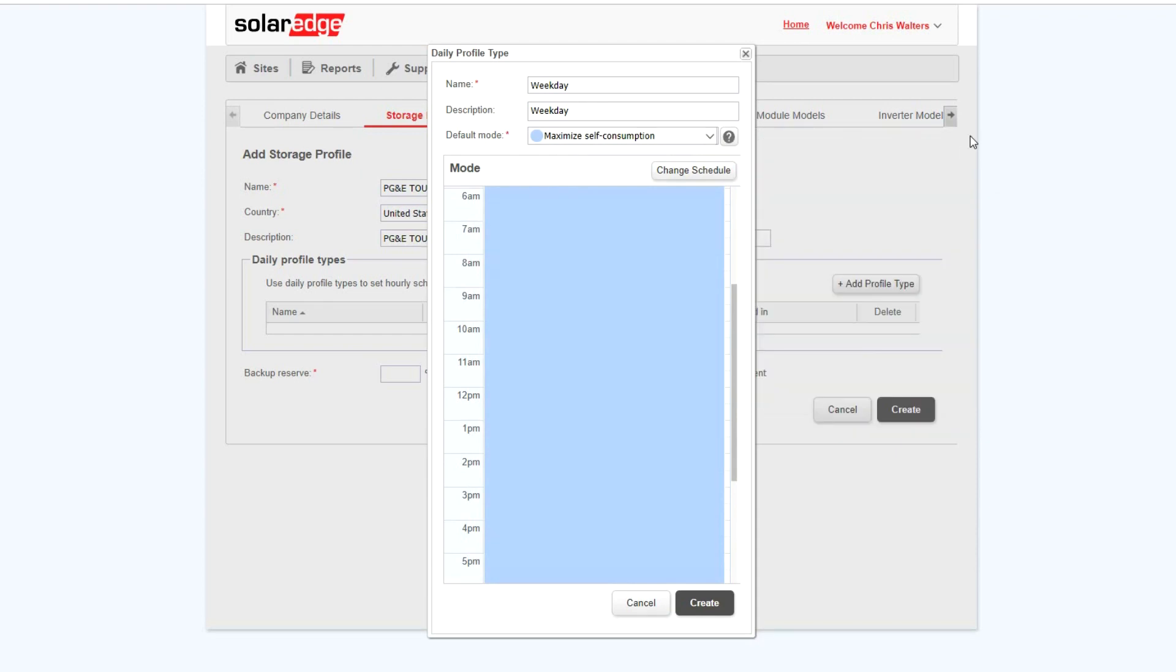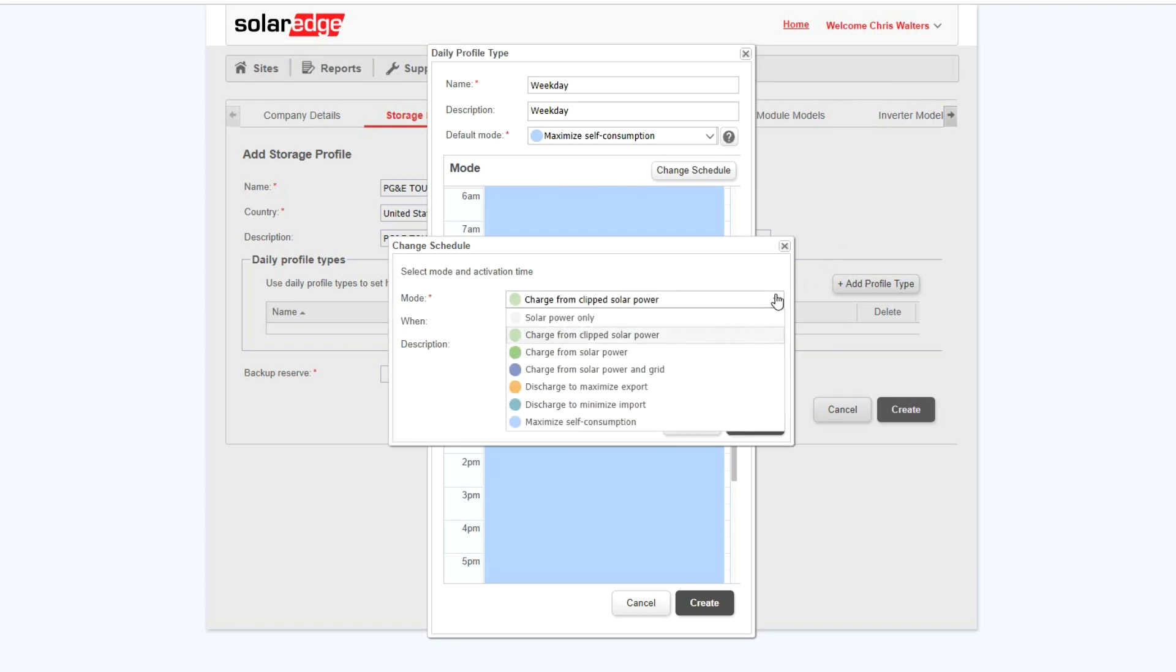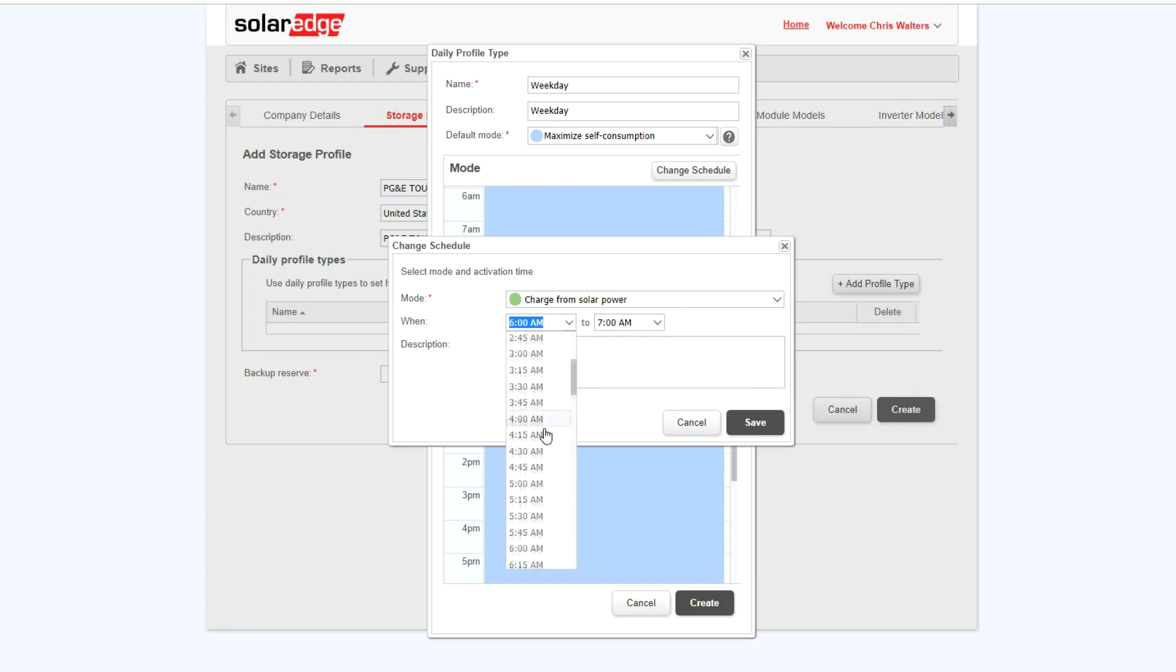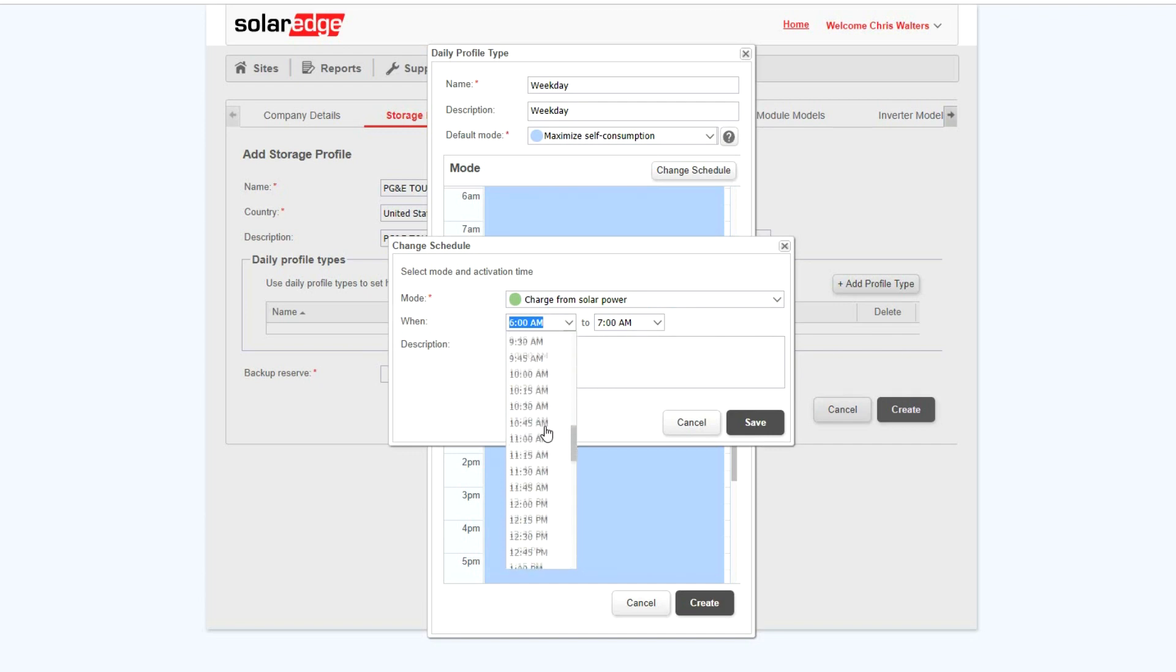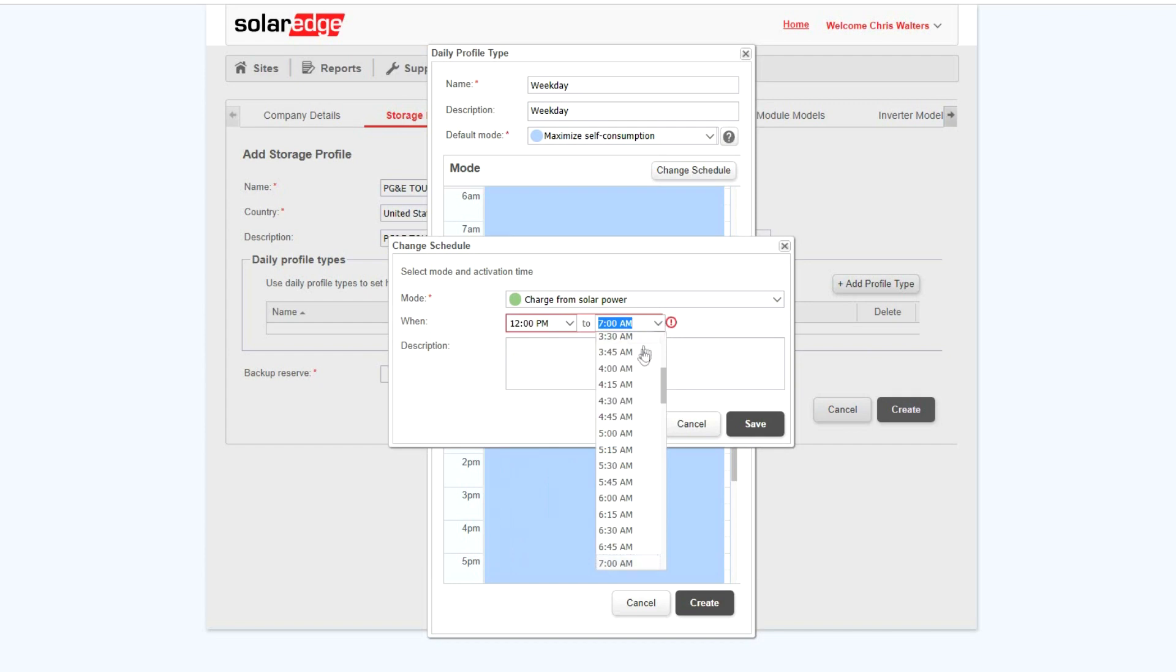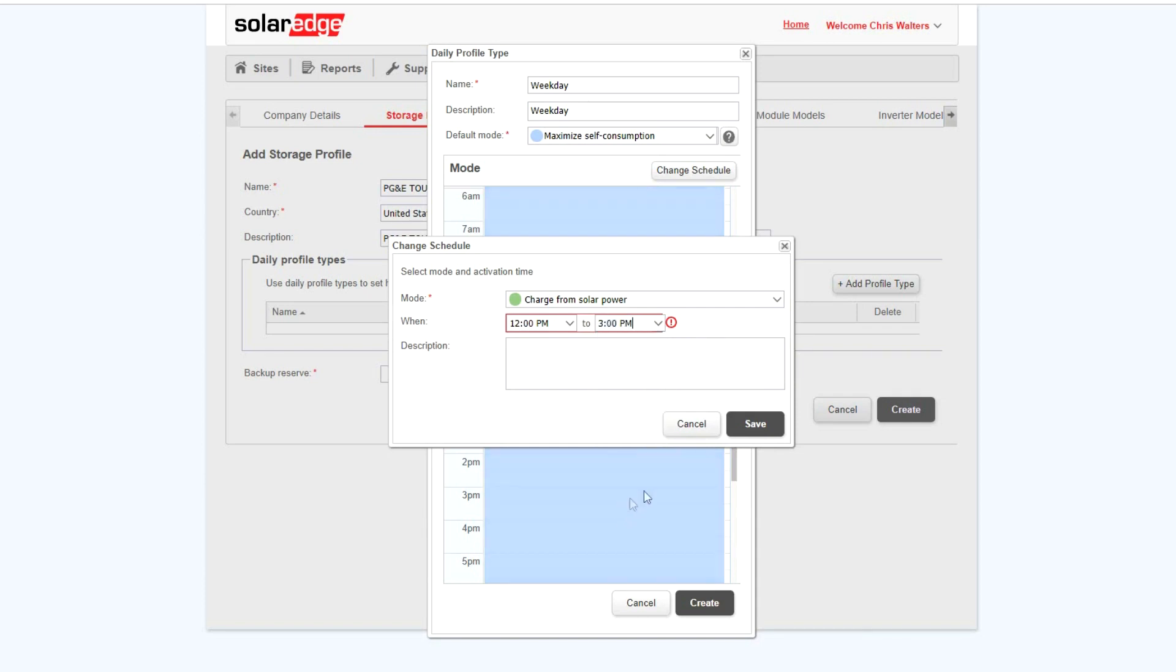Next, select Change Schedule. Select the behavior that you would like, and then select your times. For this example, we'll set the battery to charge from solar power prior to going into time-of-use rate increases.